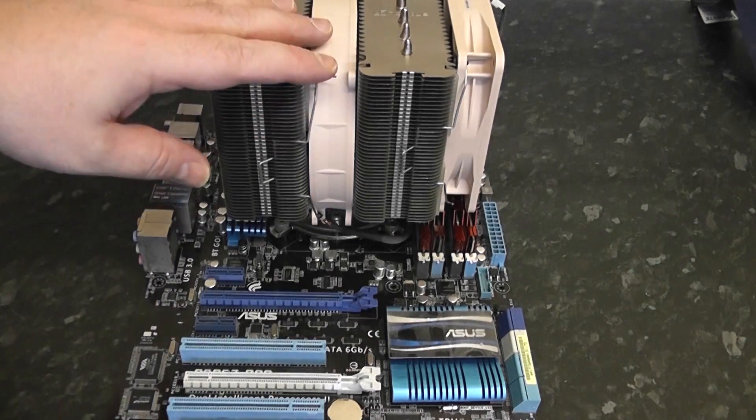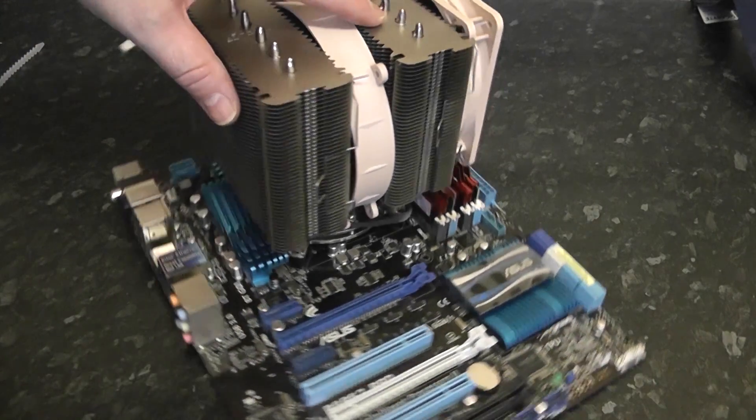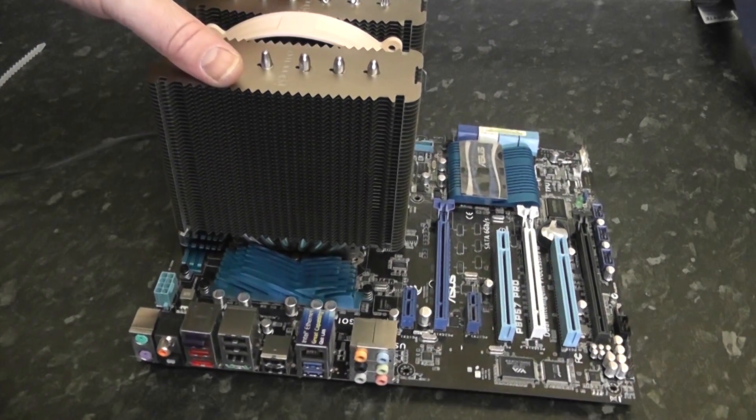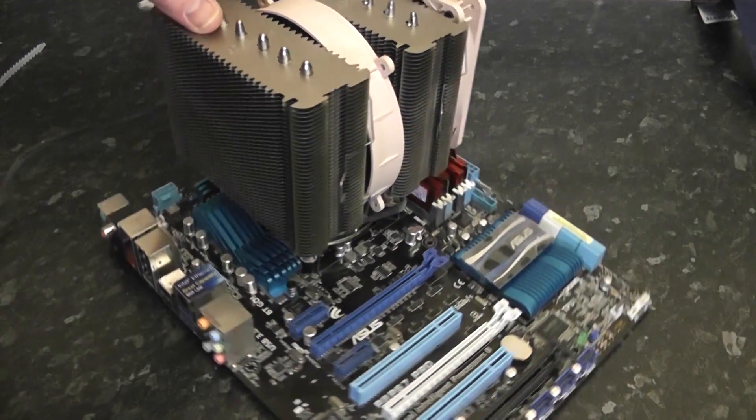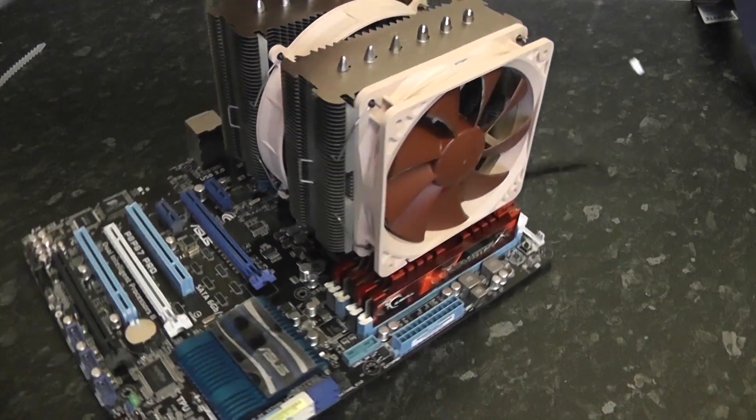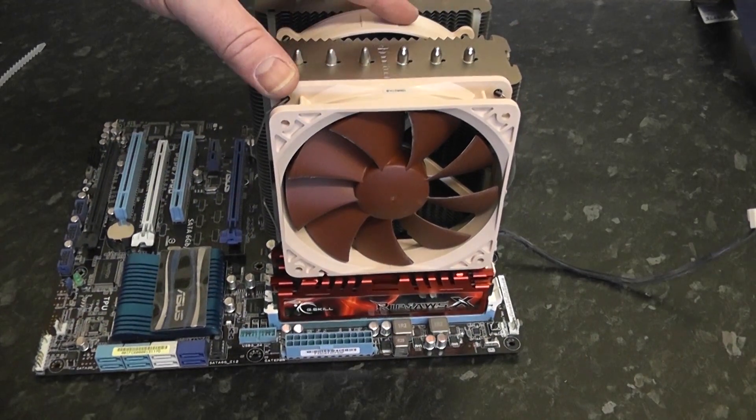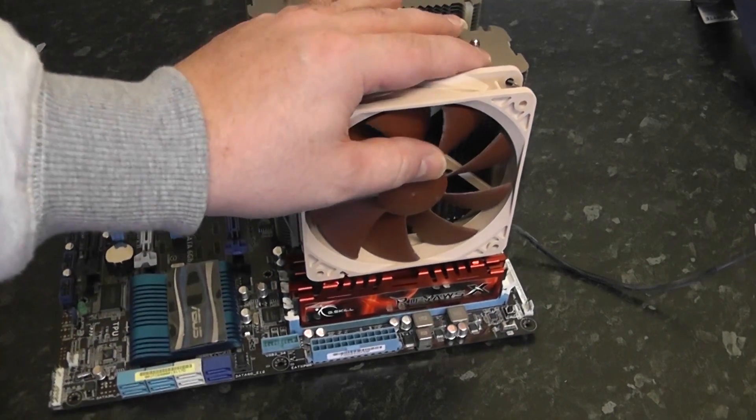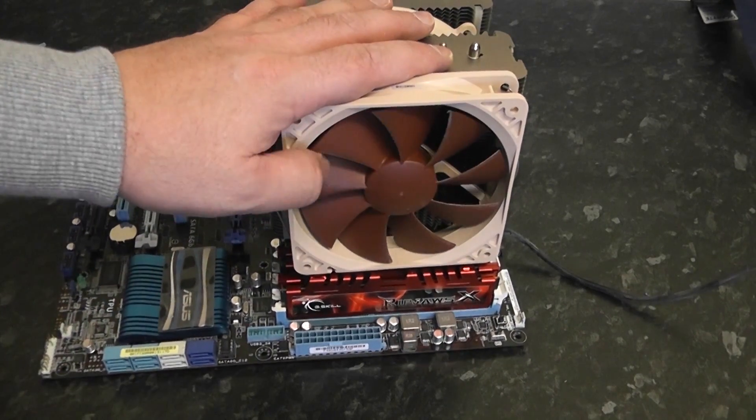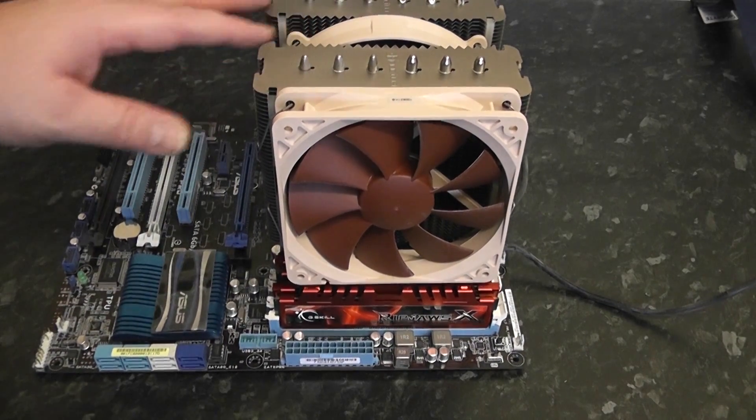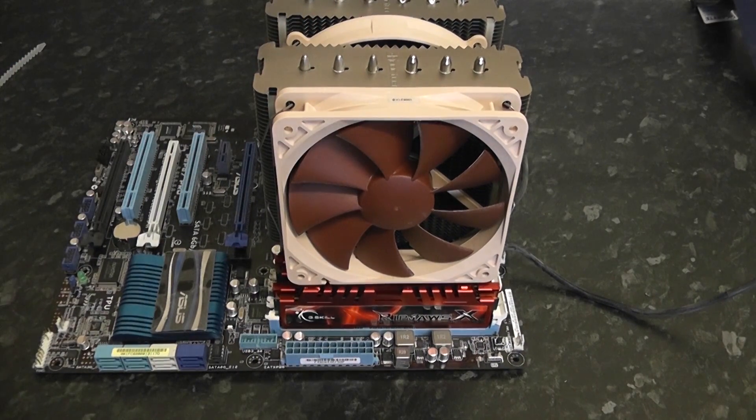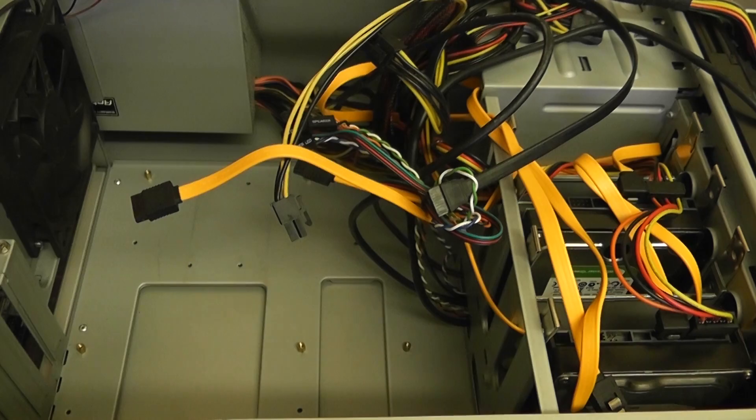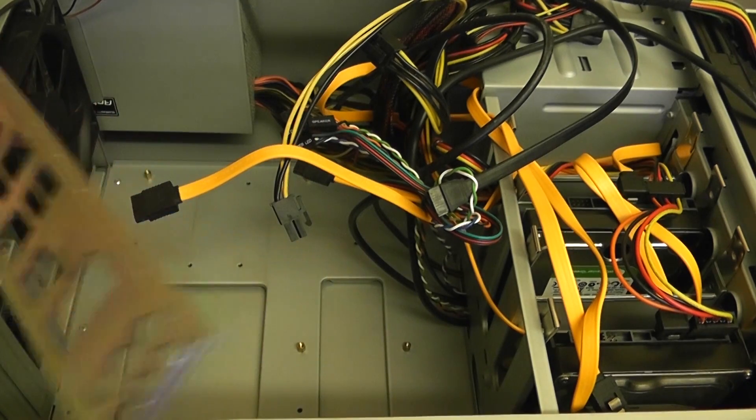Now I've cannibalized this out of another machine. As you can see, it's an i5 with a Noctua D14 fan on it. It's a pretty beefy fan and 16 gigs of G.Skill Ripjaws RAM here, and also an ASUS P8 Pro motherboard. It's pretty decent, still does the job, and hopefully we can get this into the case.